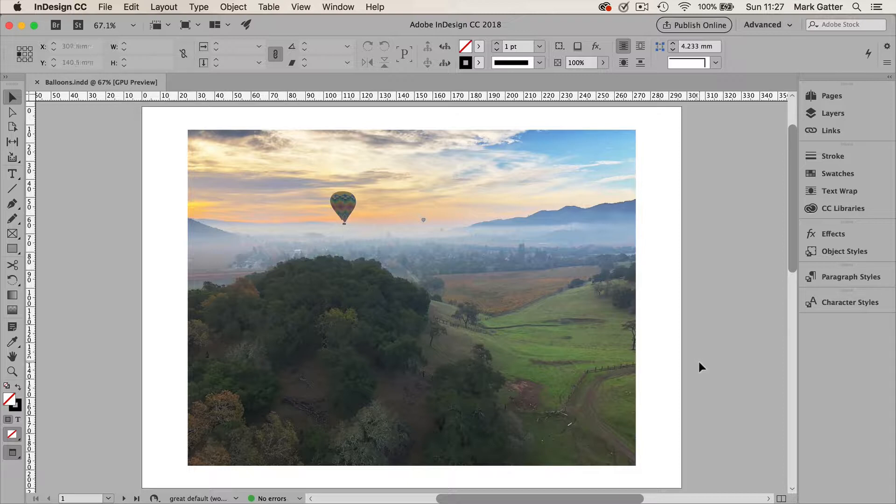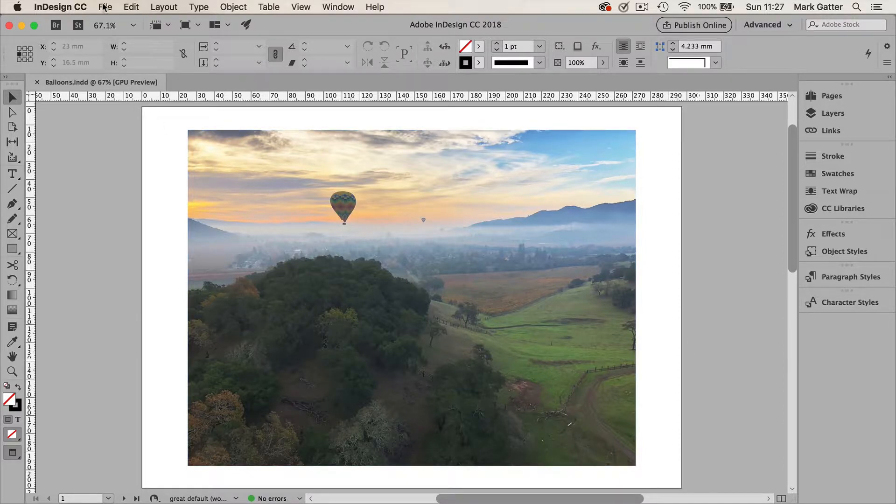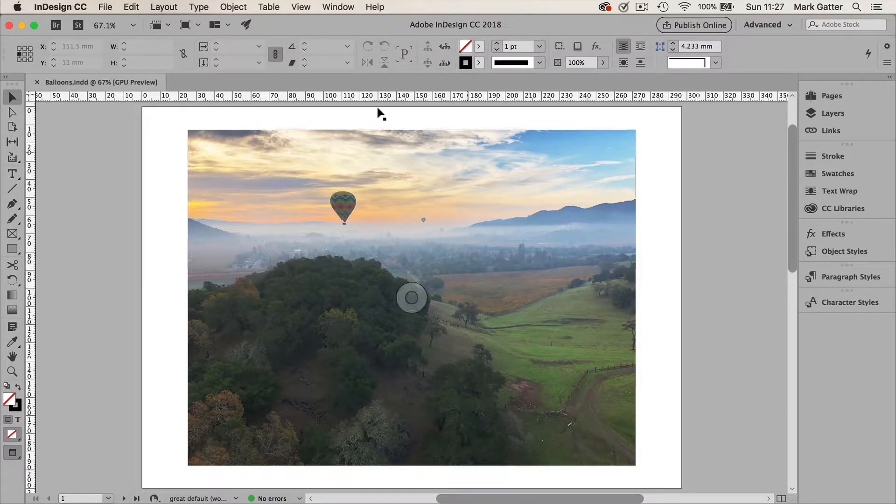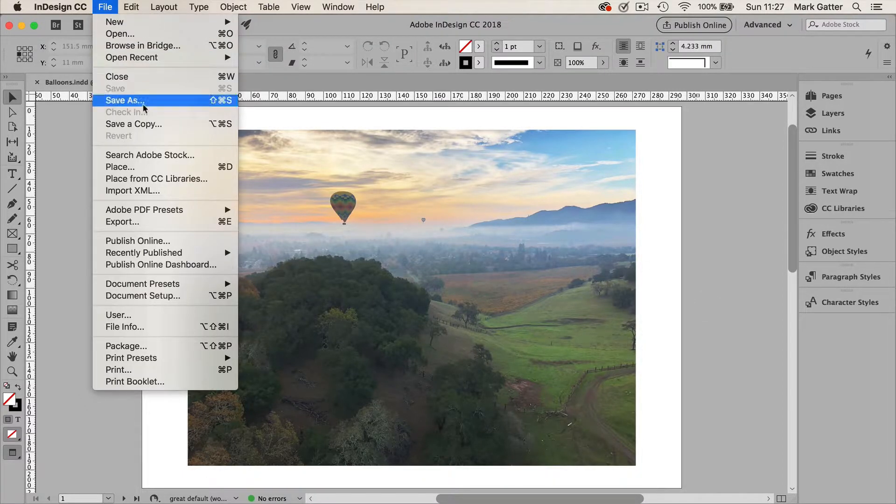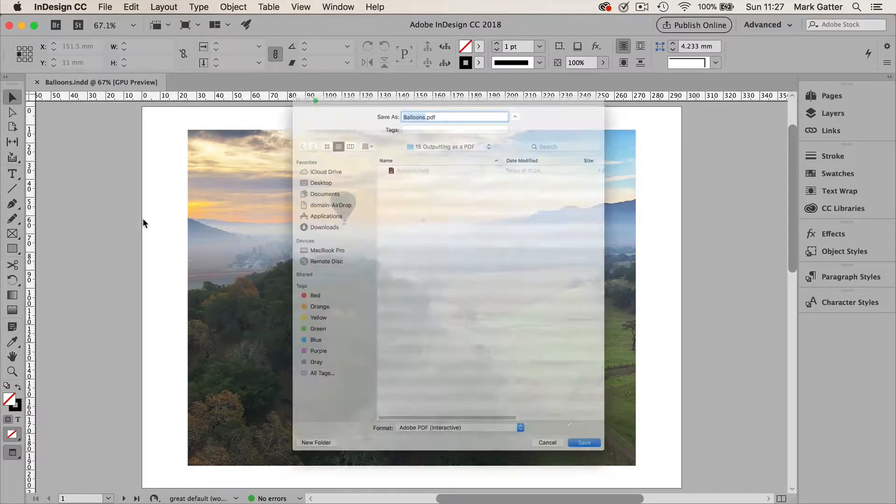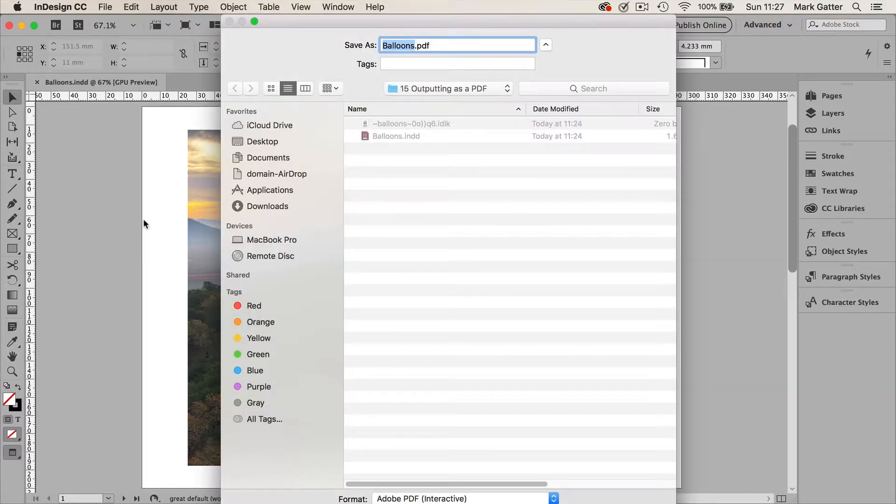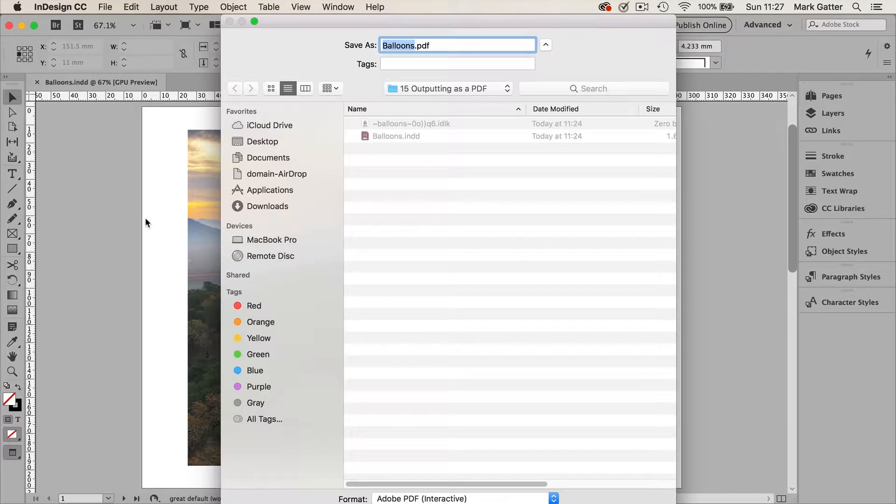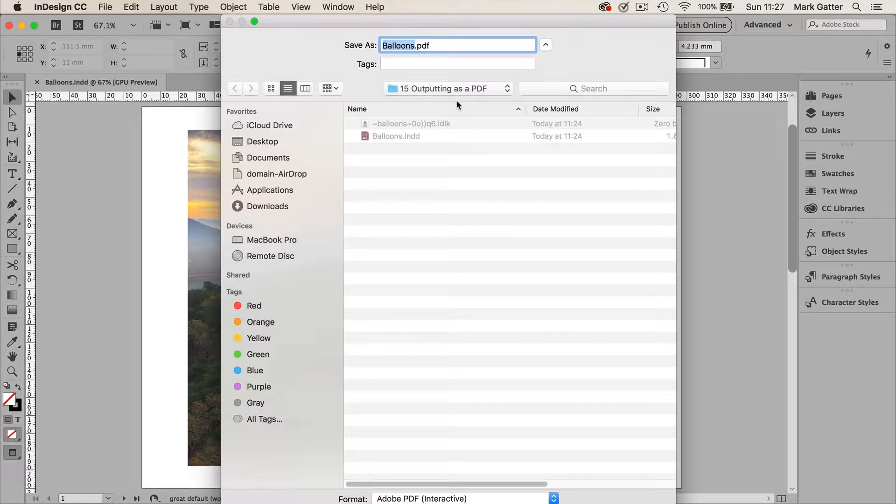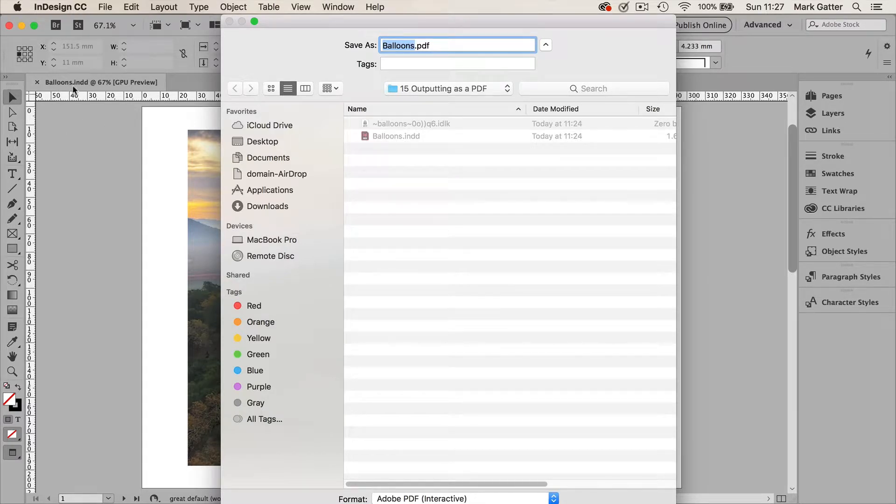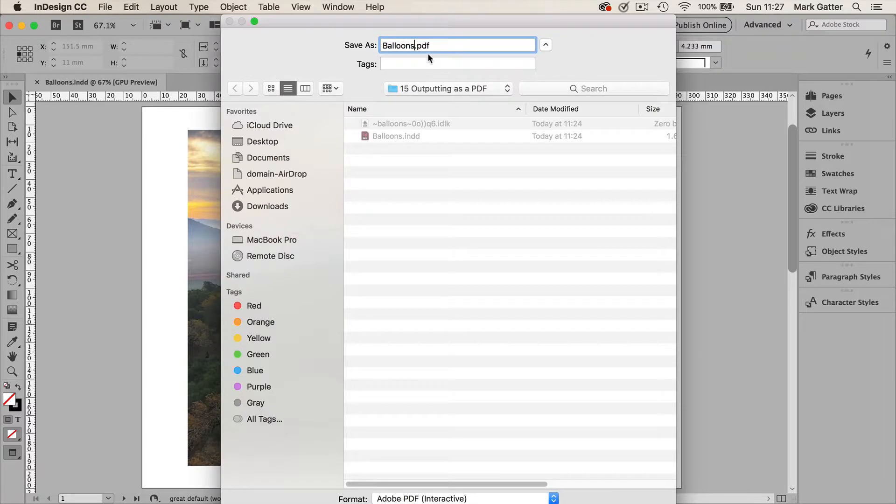We'll do the RGB one first. So you go to file. So you go up to the file menu and down to export. And then you've got to tell it where you want to put it. So I've already created a folder called outputting as a PDF. And there's my InDesign document. This is the one I've got open. And I'm going to put the PDF in the same place. So I'm going to call this one balloons RGB.